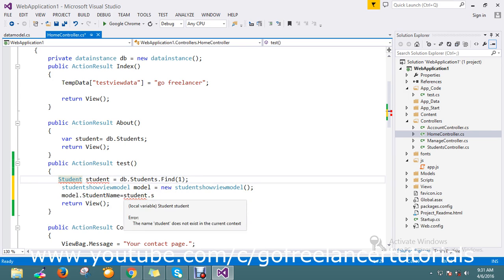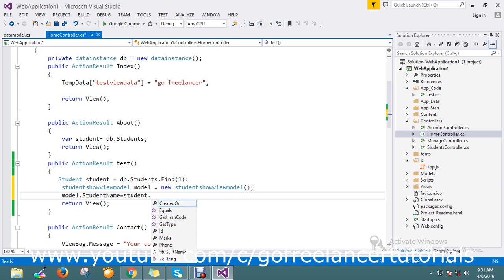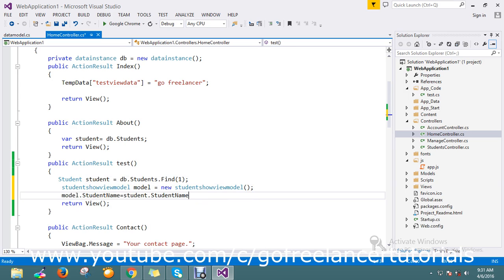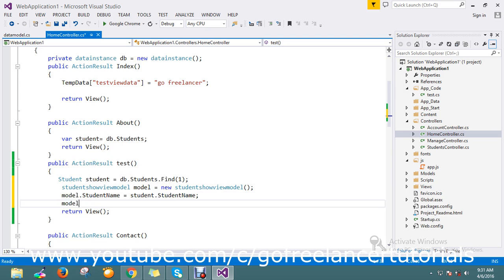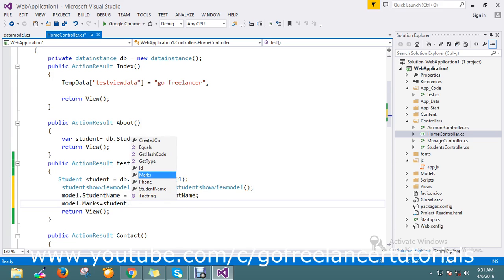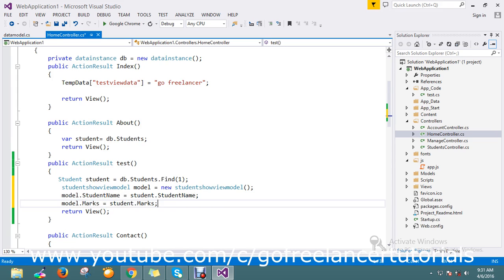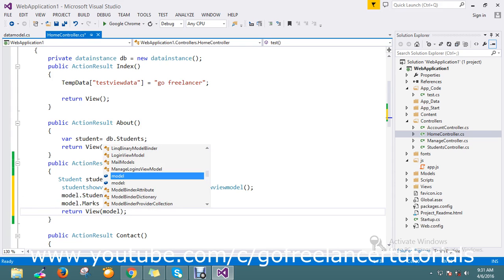Setting model dot marks equal to student dot marks, then finally I will pass my ViewModel to the model that I am going to represent.